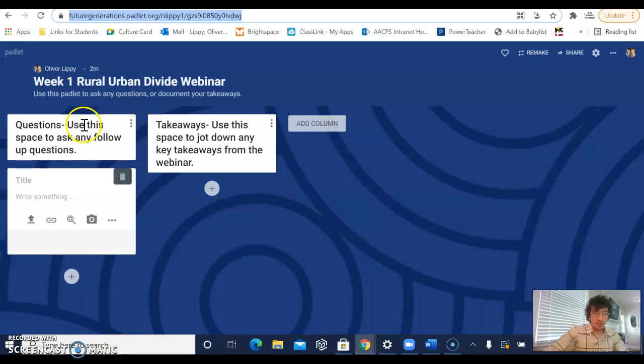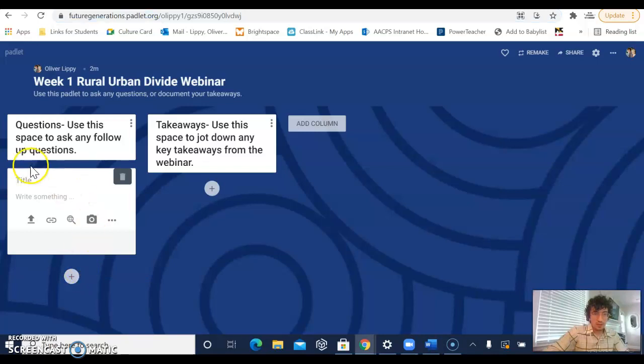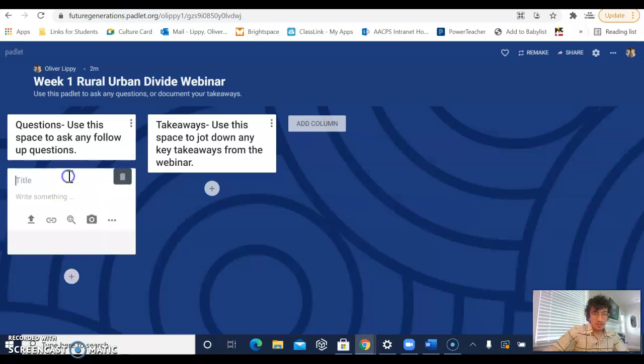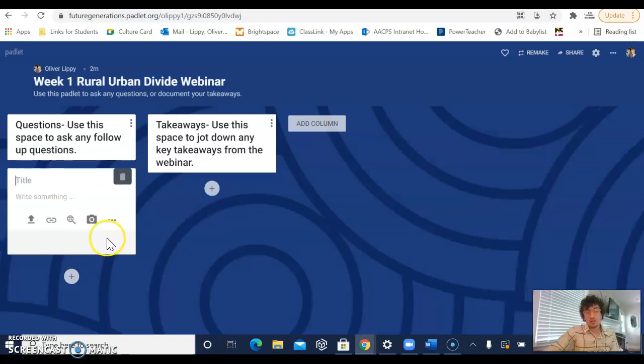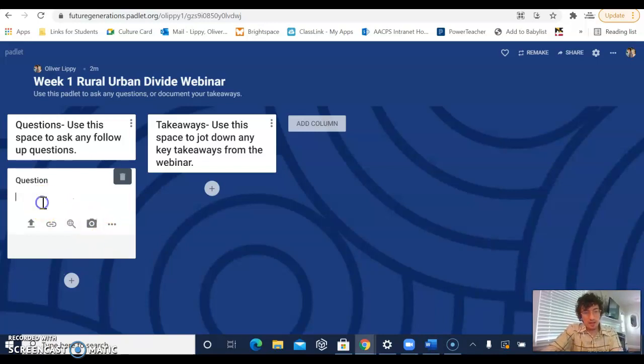Here you'll see a thread for questions or a thread for takeaways. In this thread, if you click on the plus sign, you'll be able to open something just like this up. When you click on this plus sign, you'll be able to ask a question. So you can have a title for your question and then you'll have a space to write out your question in full.